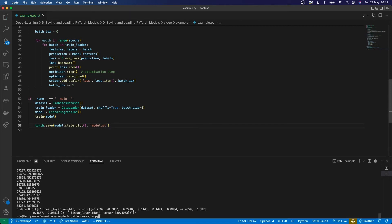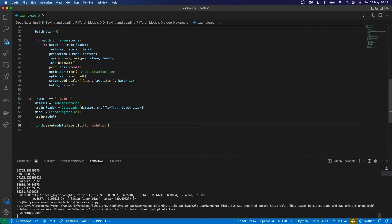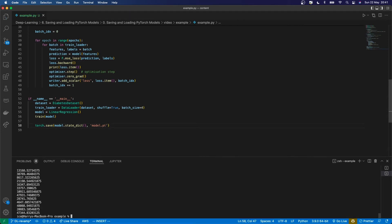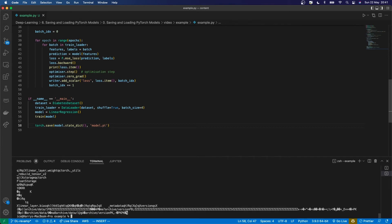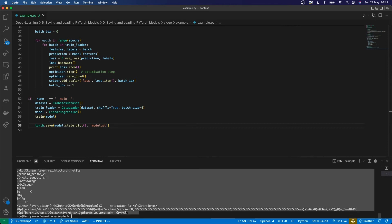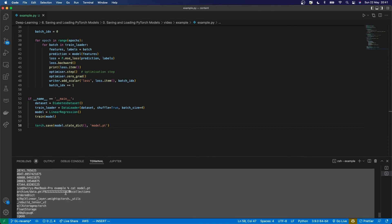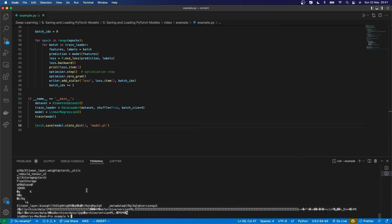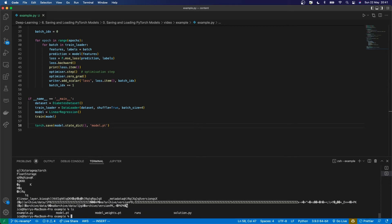Inside model.pt, we've got the pickled version of that state dictionary. It's saved there - if I ls it, there's the model.pt file which we just saved.